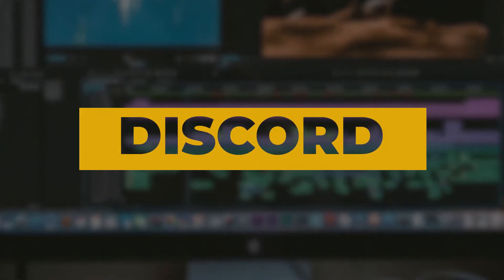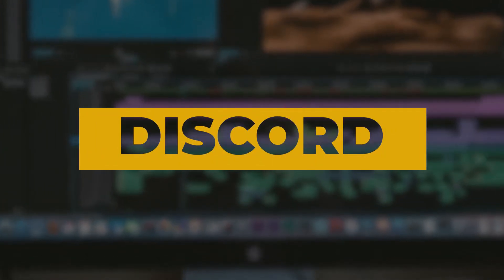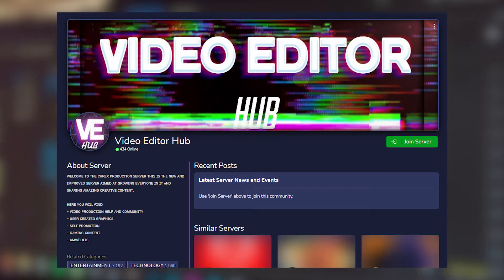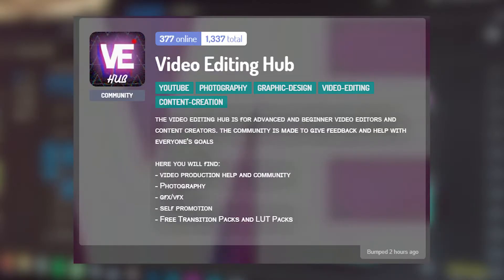Discord, for those unfamiliar, is a community and chat application that lets you join private communities. Naturally, there are plenty of Discord servers about video editing. The most prominent one seems to be Video Editing Hub. They describe themselves as a place to get video production help, promote your work, download free asset packs, and more. Due to the fast-moving nature of Discord chats, you'll probably get answers to your questions pretty quick, and of course, plenty of memes.